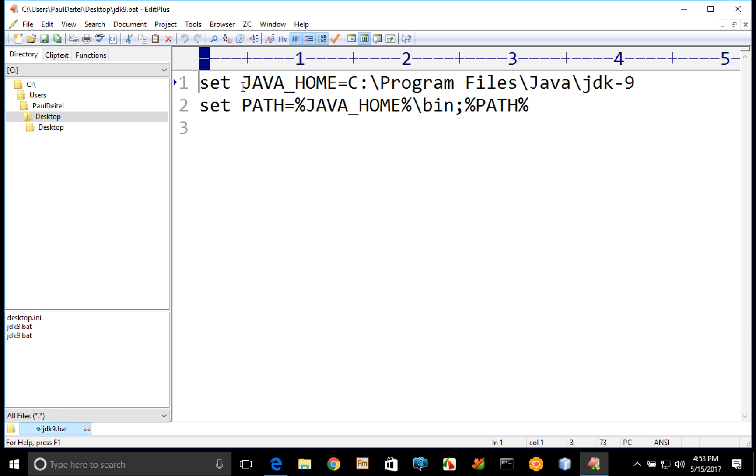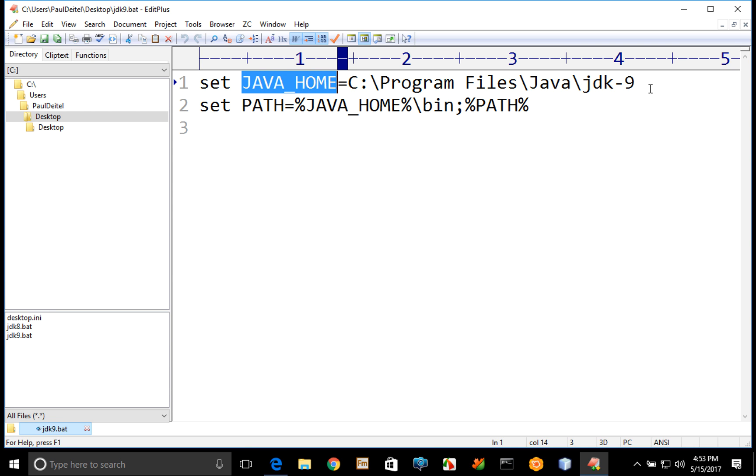One in which I set an environment variable named Java home, which when you create it should always point to the location where the JDK is installed on your system. Now by default if you didn't change the default installation location on a Windows system, that's going to be located in your C drive's program files folder under Java, and then for Java 9's JDK it will be JDK-9.